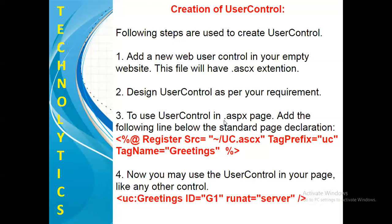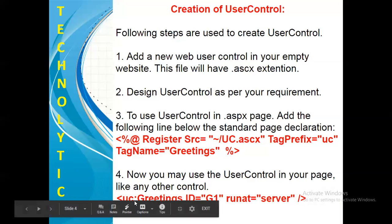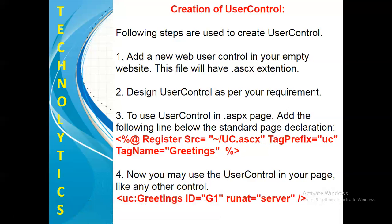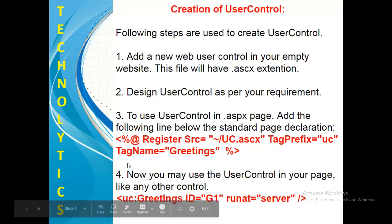You need to add the following line below the standard page declaration. That is percentage at the rate register, followed with the properties. Number four, now you may use the user control in your page like any other control such as uc colon, like how we write asp colon. Likewise you have written src, tag prefix as uc, and hence you will start writing your tag with prefix uc colon tag name, that is greetings, followed with the properties such as id, runat, etc.